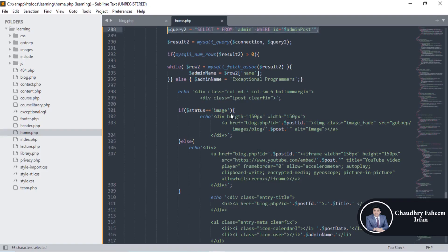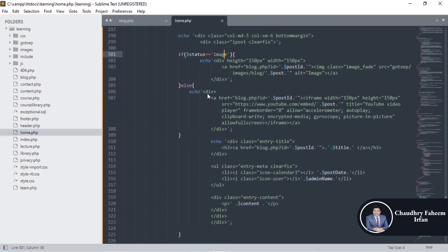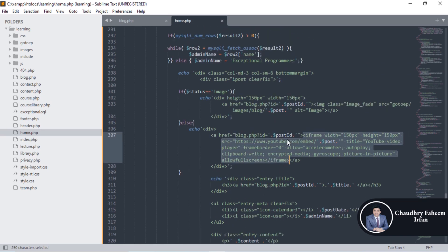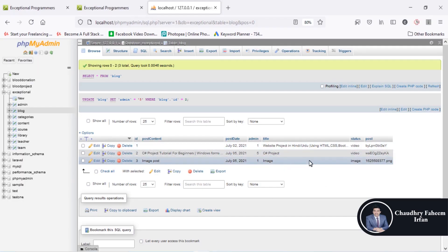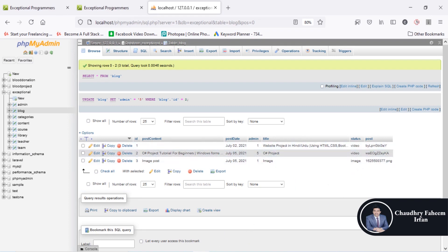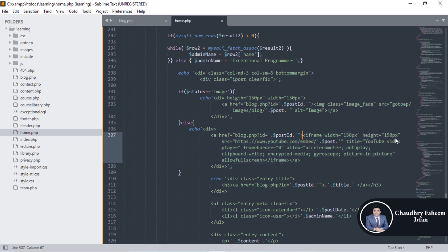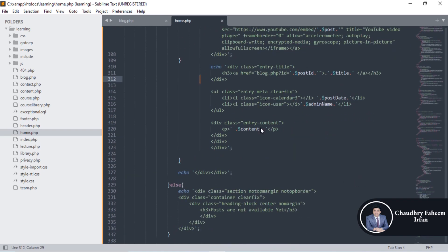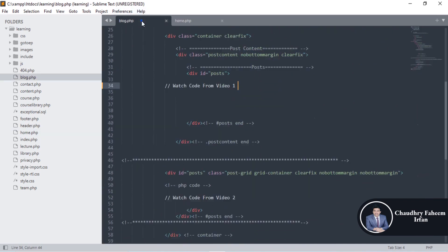We can check whether the post is an image or a video. If it is a video, we use an iframe to display the YouTube video — we already discussed this method in a previous lecture. If the post is an image, we display the image. If it is a video, we display it using the YouTube embed method with the width, height, iframe source as youtube.com/embed plus the video ID, and the title 'YouTube video player.' You can copy and paste these attributes in the blog section.